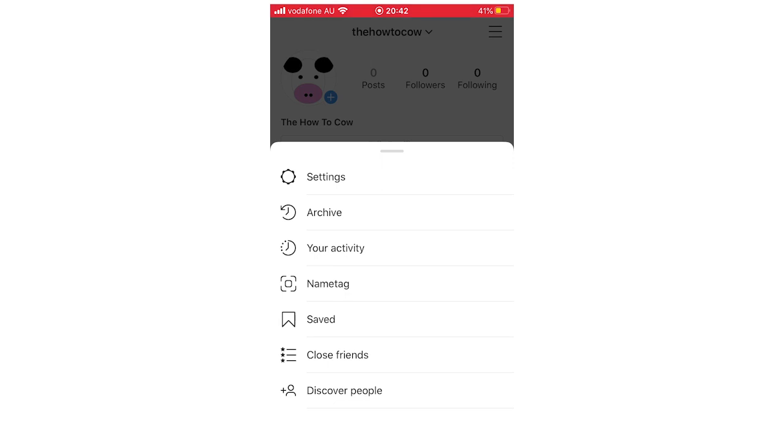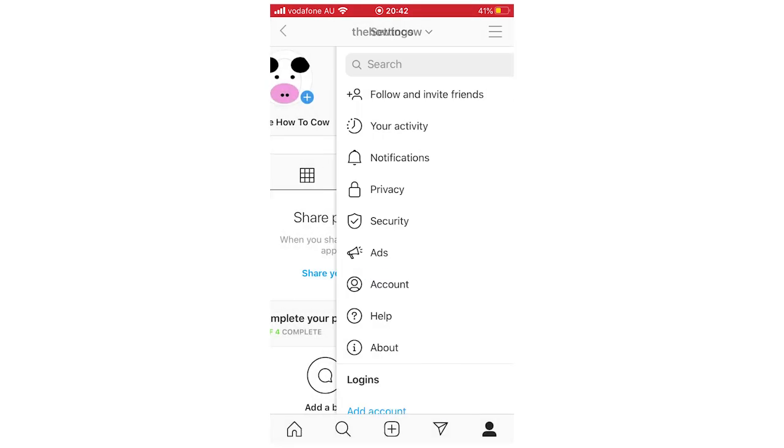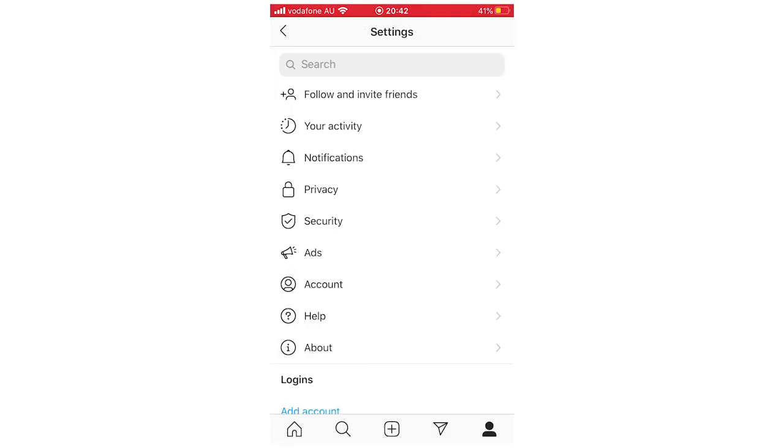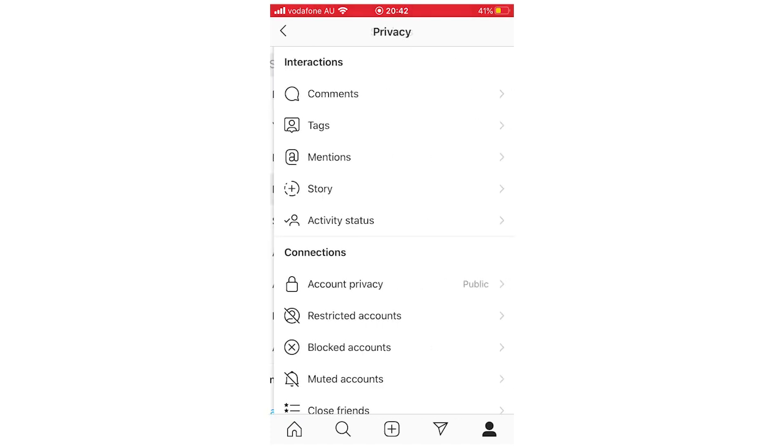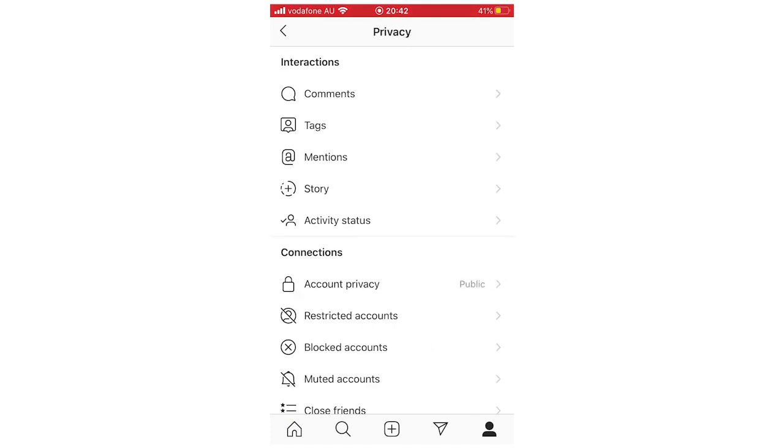And then you're going to want to click on privacy where the little lock is. Click on that and then you're going to see interactions and at the bottom of the interactions where it says activity status.